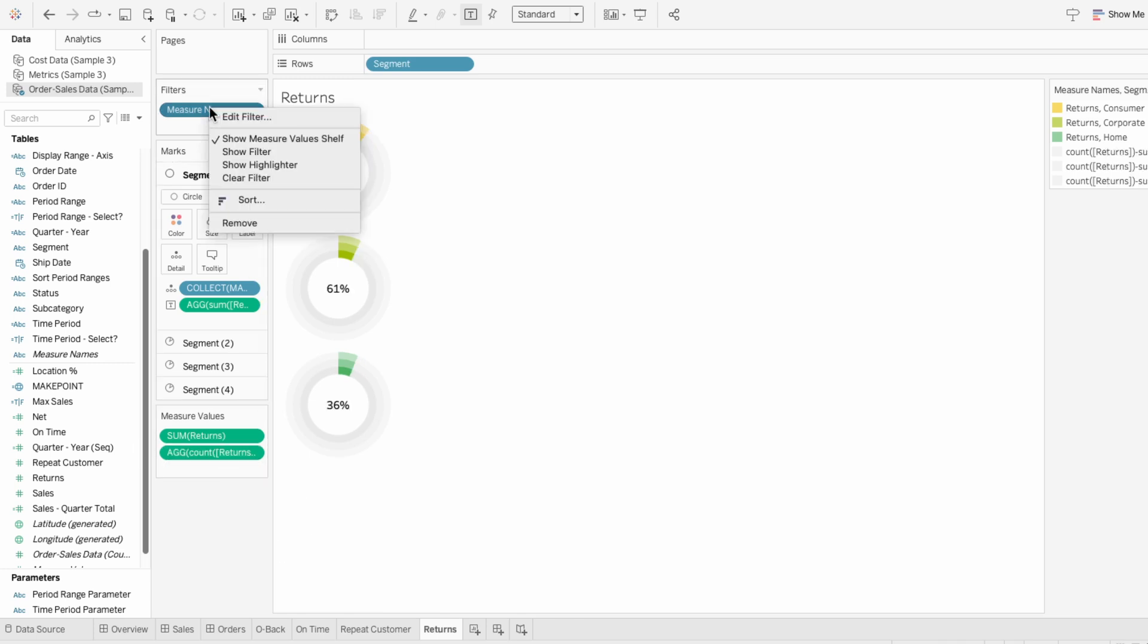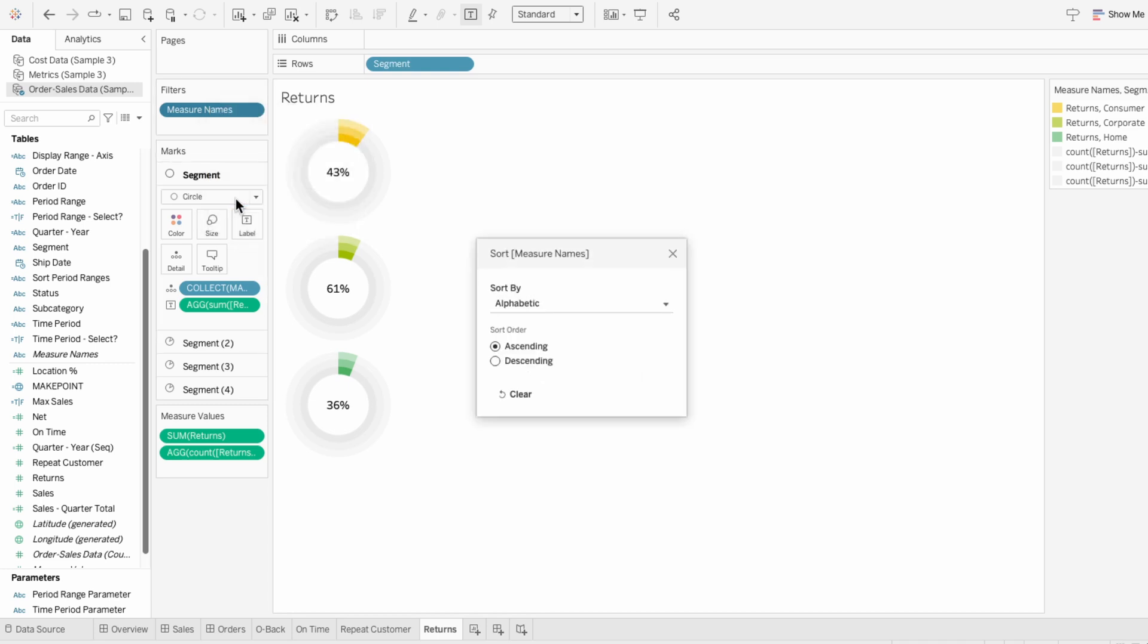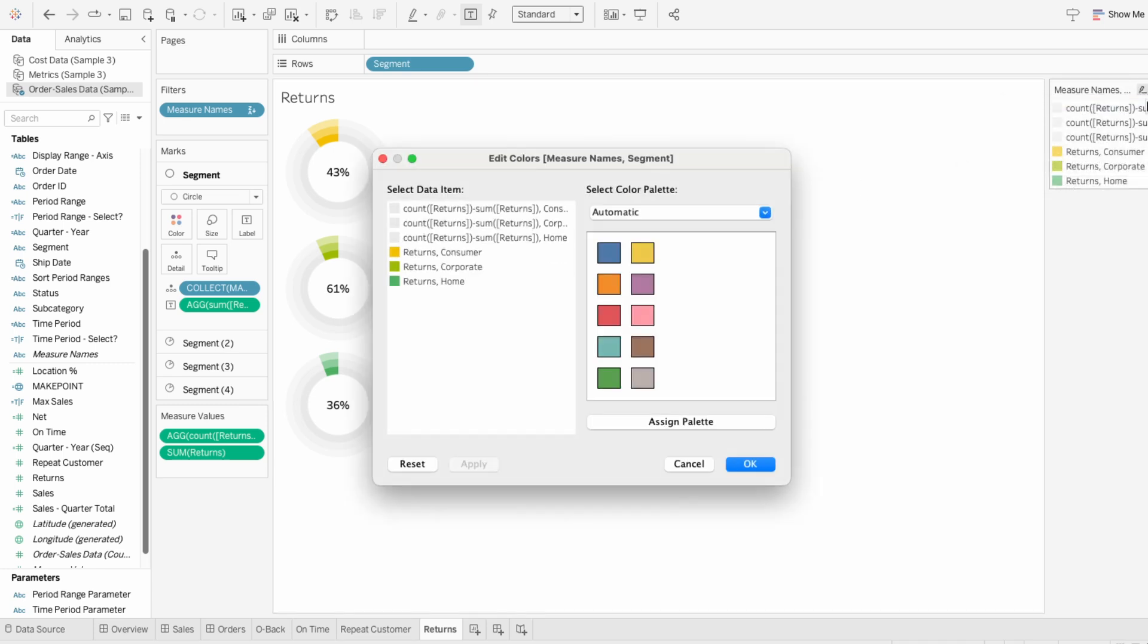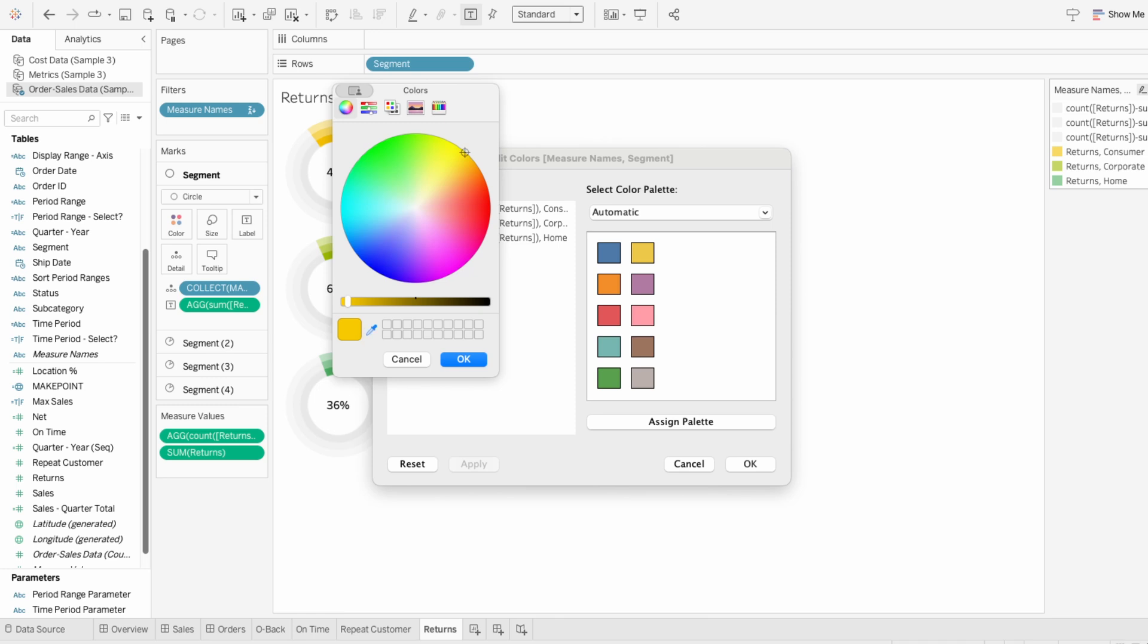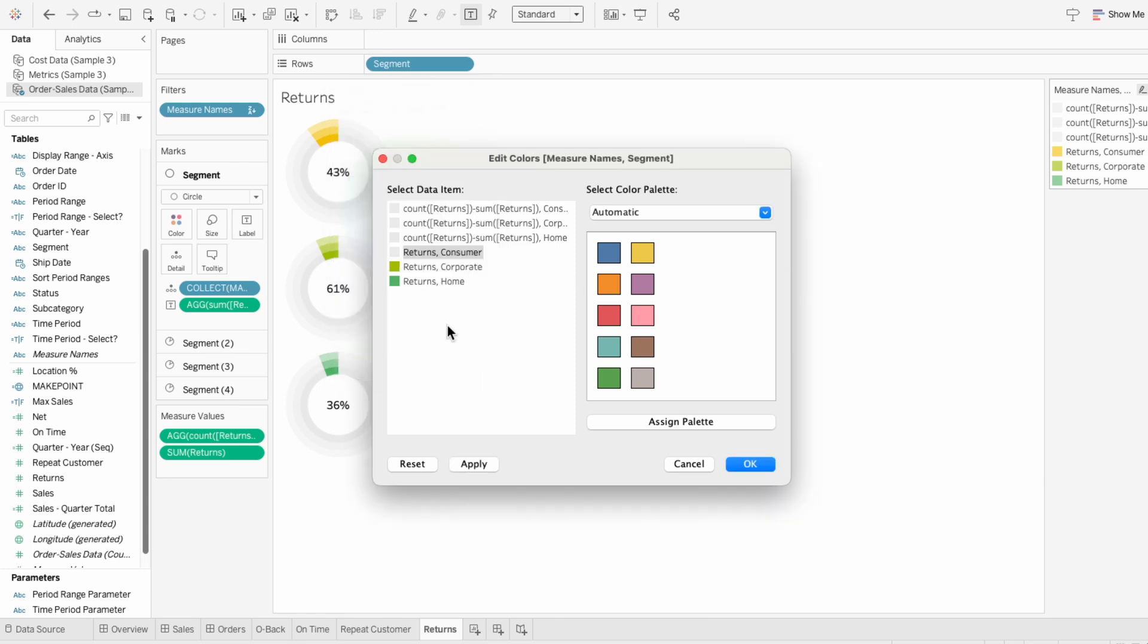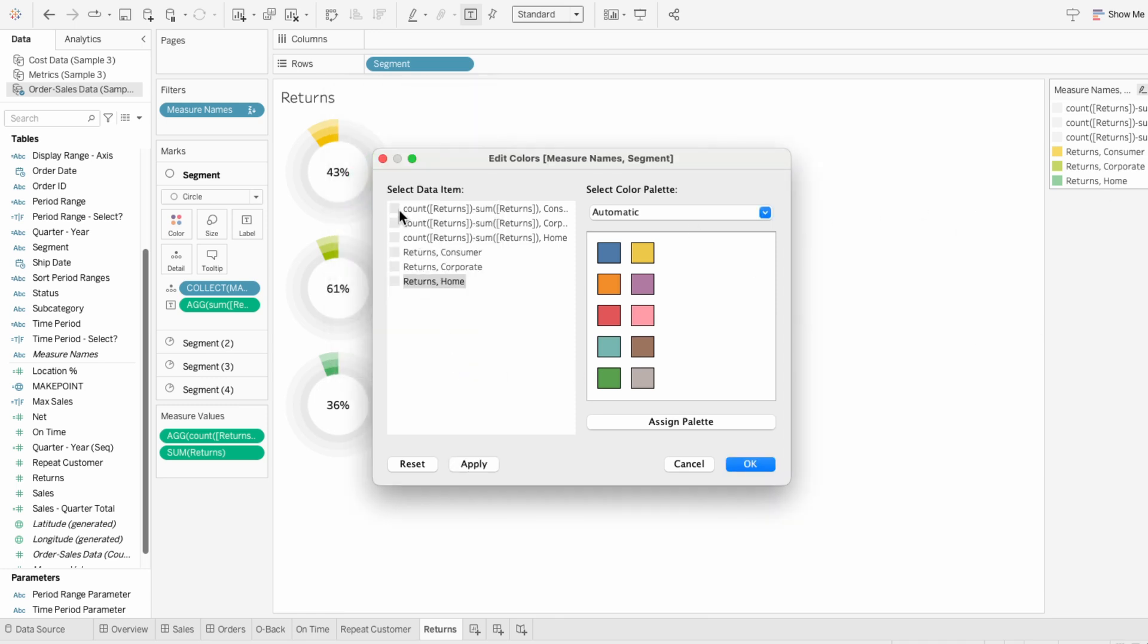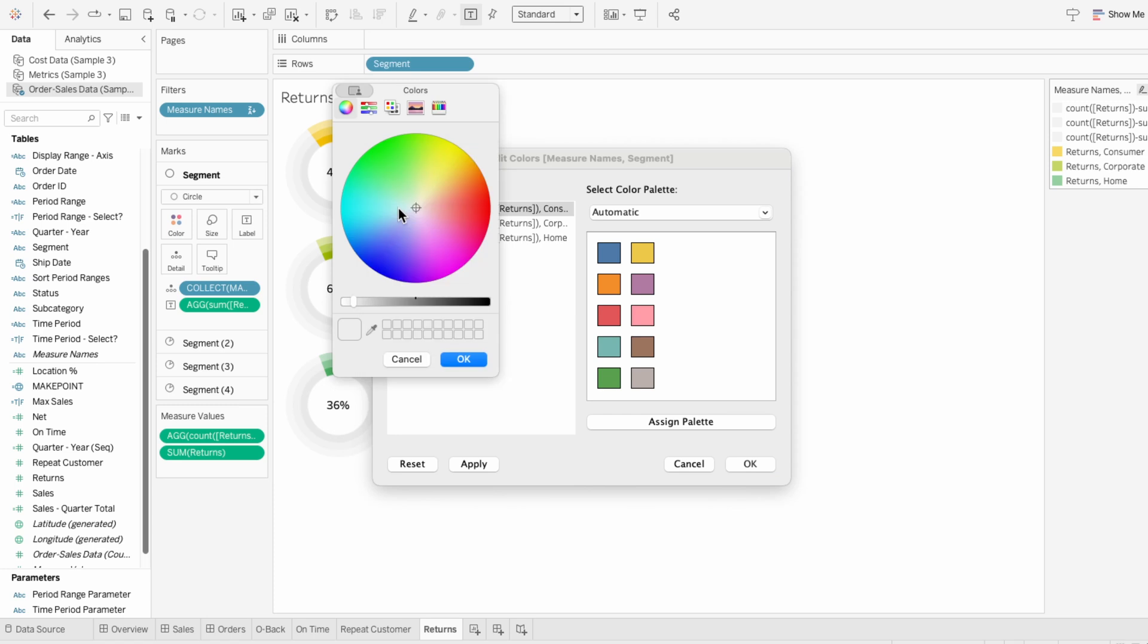But this time, I'll right click on the measure names, and sort it in descending order. That way, the colored portion representing the returns will appear last. I'll also edit the colors using the legend, and make the return portion a light gray, and the not returned portion, which is the positive outcome, a color for each segment.